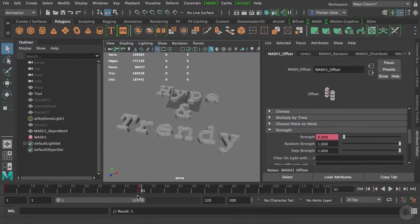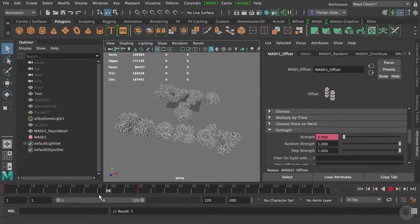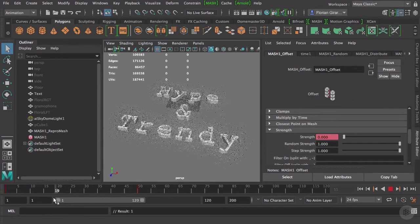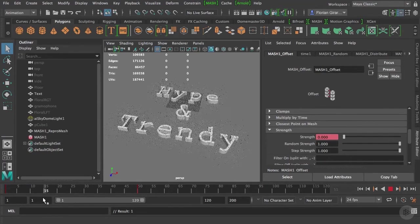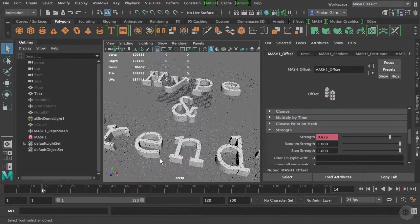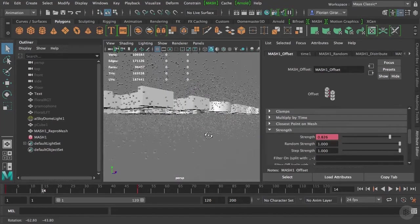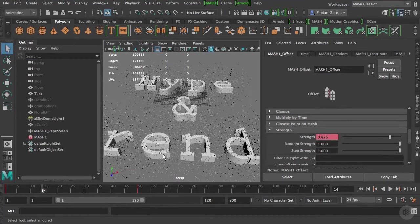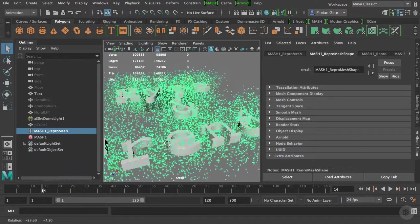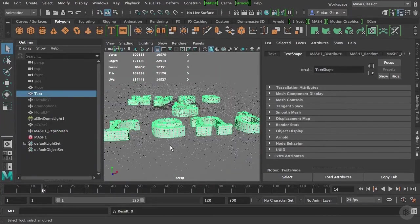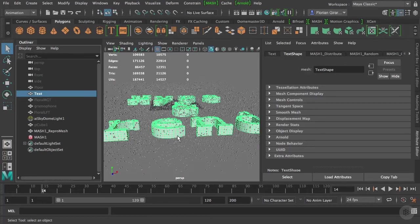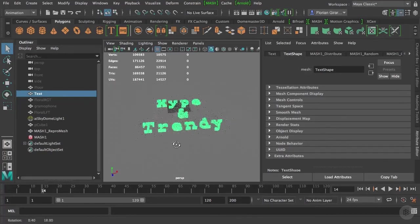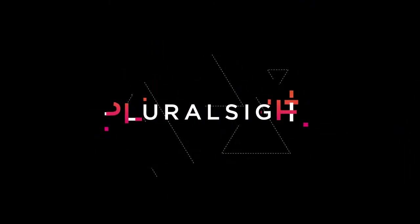Now, we almost have the effect we want here. However, I don't want these cubes anymore. You can have them if you want, but in my case, I'd like to have my text under it. And instead of these cubes, the faces of the text appearing and building it. It's of course totally possible, and we will do that in the next clip. See you there.